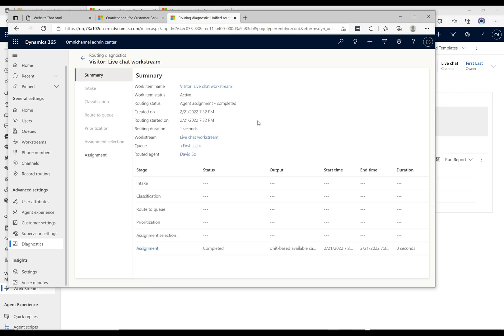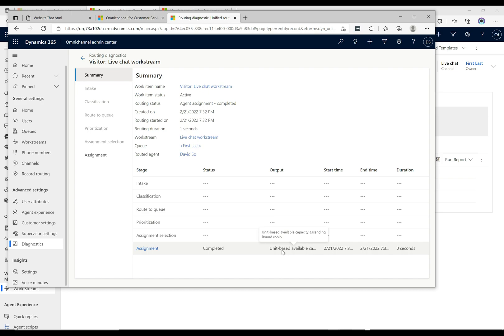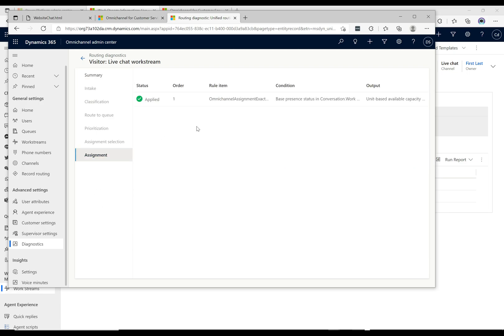So we have the routing diagnostics and we have here the assignment was completed and it says unit based available capacity ascending round robin. That's all good. Let's go ahead and take a look at the assignment tab and then we can see here status...